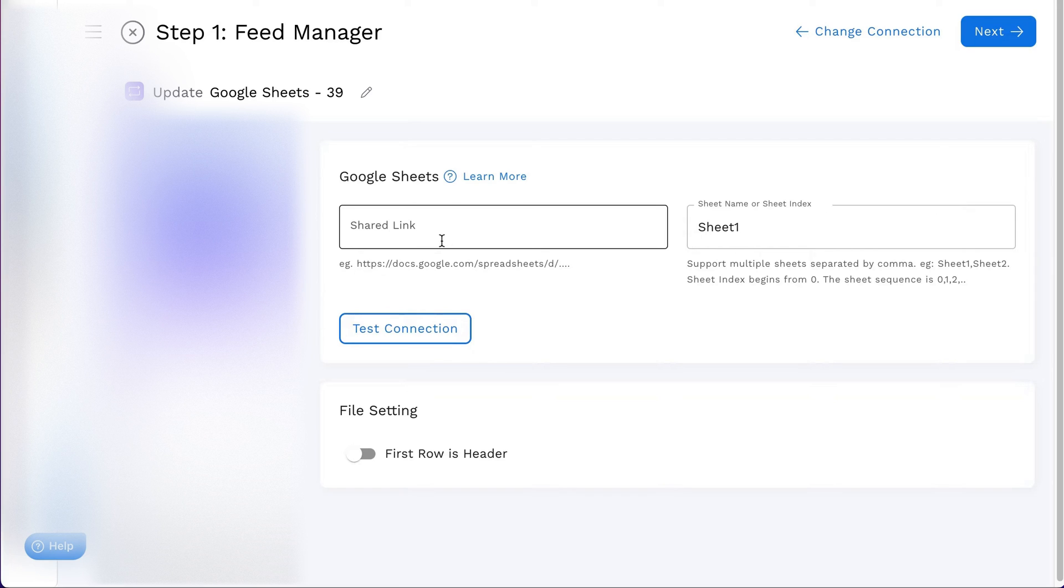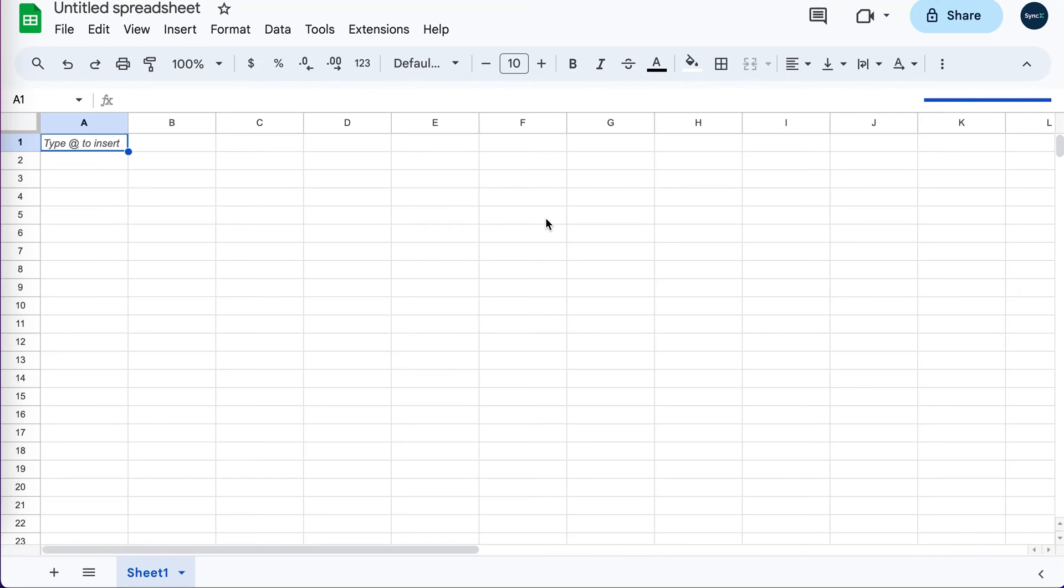Navigate to your Google Sheets document and make sure you're on the sheet you want to sync. The link in your browser should end with a number, which identifies the specific sheet.